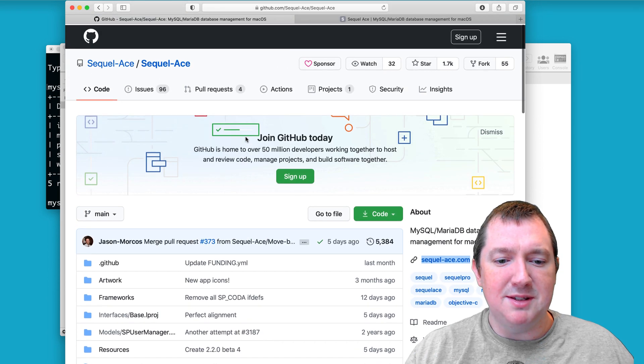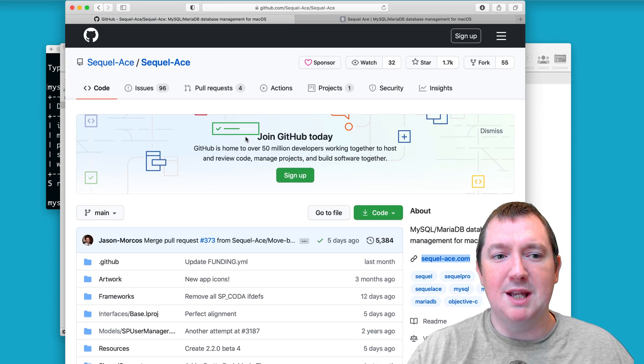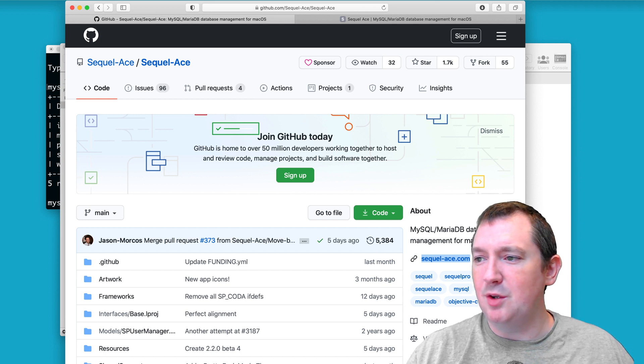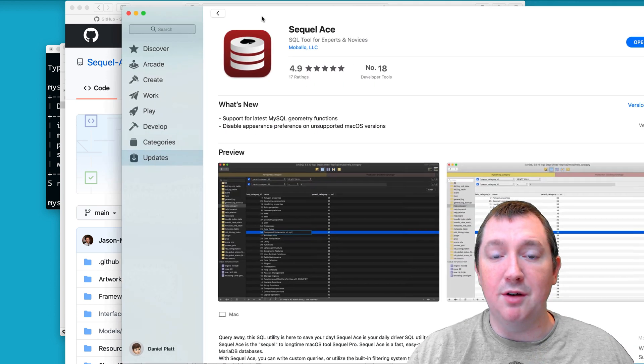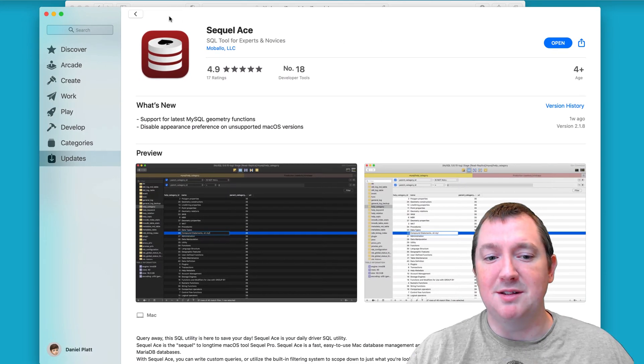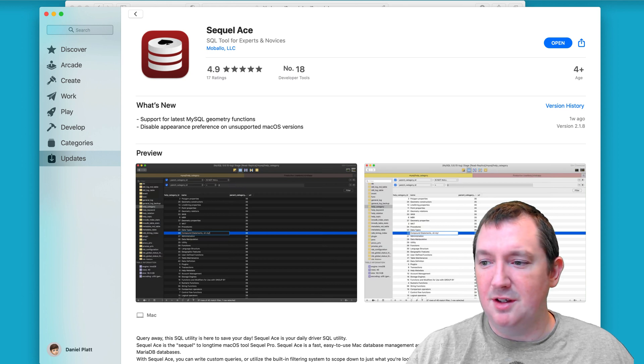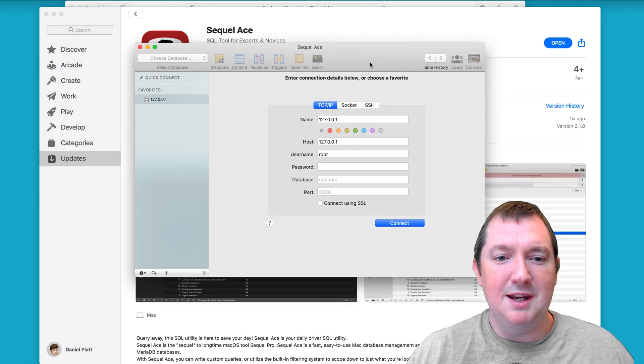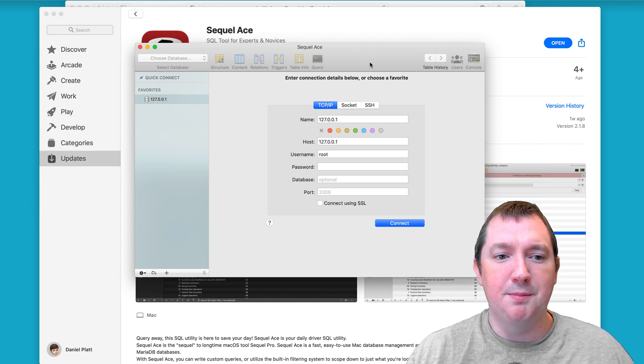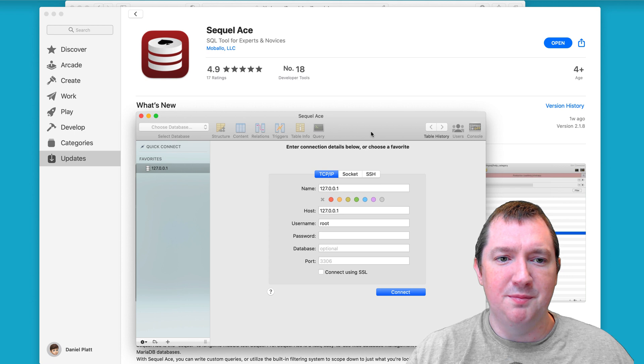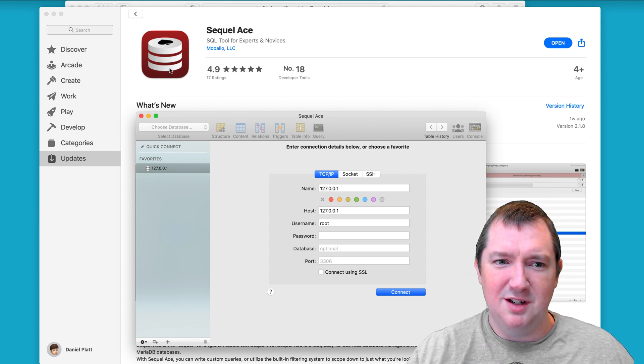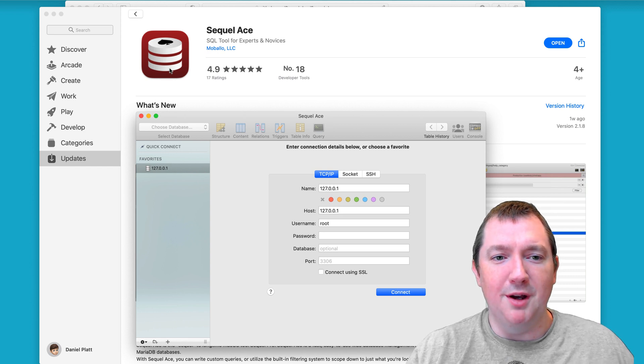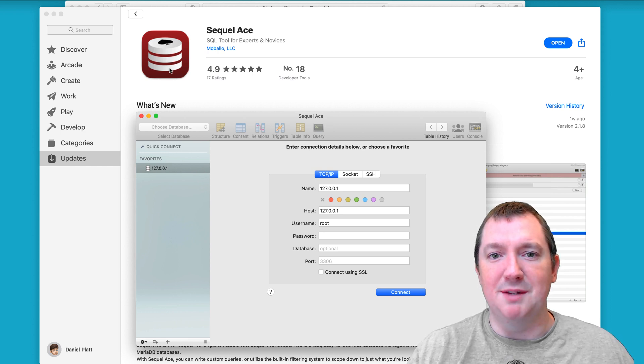And the best thing about this is it's actually set up to push the updates through the App Store. So SQL ACE, you can download from the App Store, which means you'll get the latest updates. So here is SQL ACE, and it looks exactly like SQL Pro. The only difference is they've got a new icon, which to be fair, I prefer the old one, the SQL Pro one, but I know for their reasons, they can't use it.